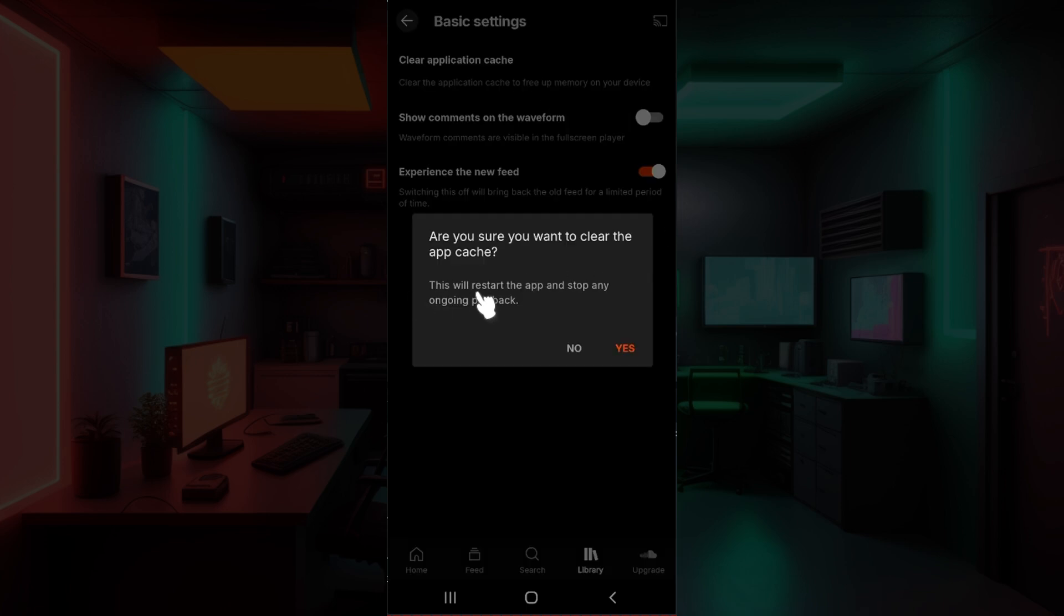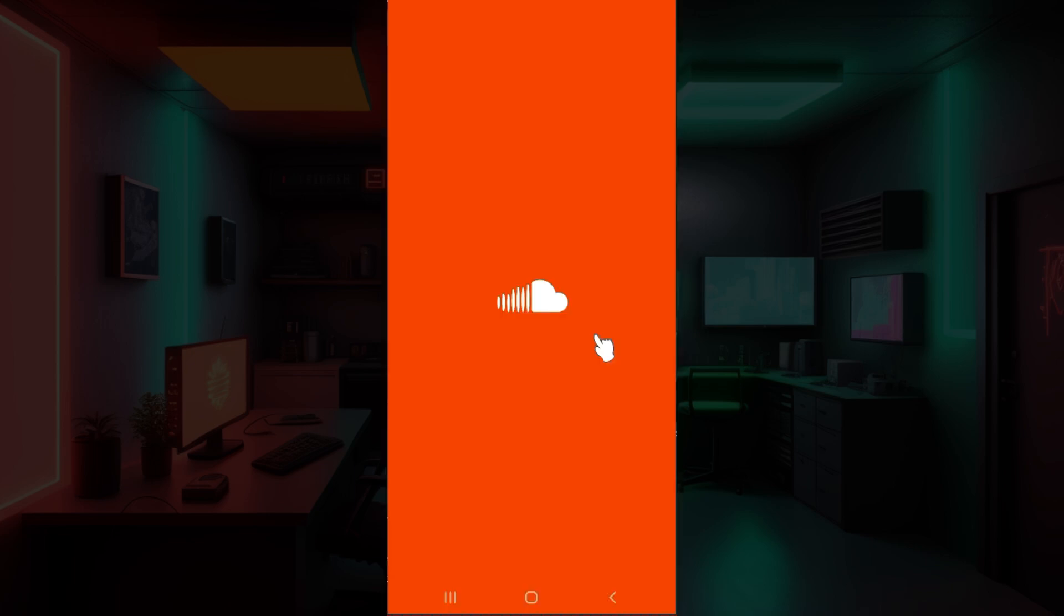It says, 'This will restart the app and stop any ongoing playback. Are you sure you want to clear the cache?' Yes, we do, so let's simply hit on Yes. And as you can see, the cache has been cleared and the application has restarted.